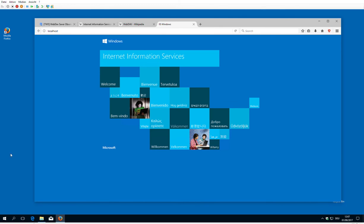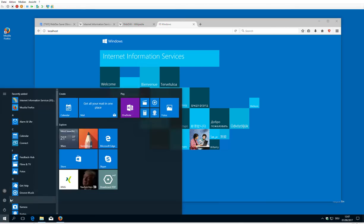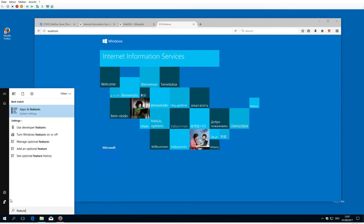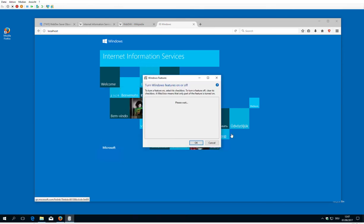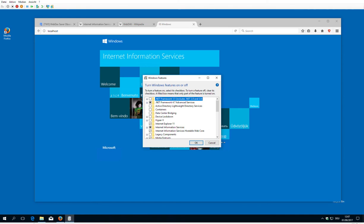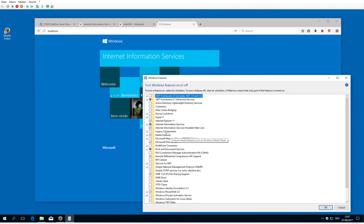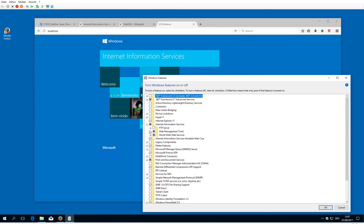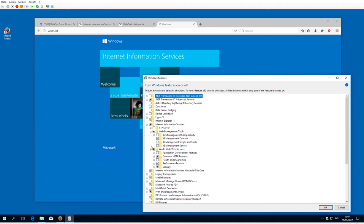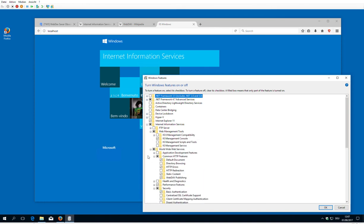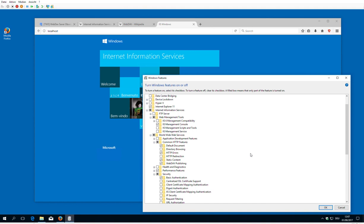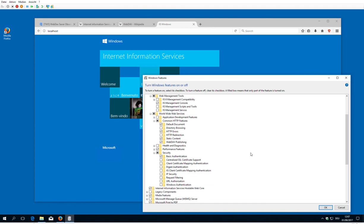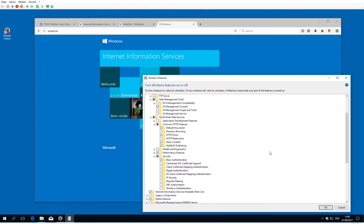So let's have a short review. We go to start, search for features, turn on all the Microsoft features for the Internet Information Service. We apply the settings, should look similar to this. When we apply the settings, it sets up everything.